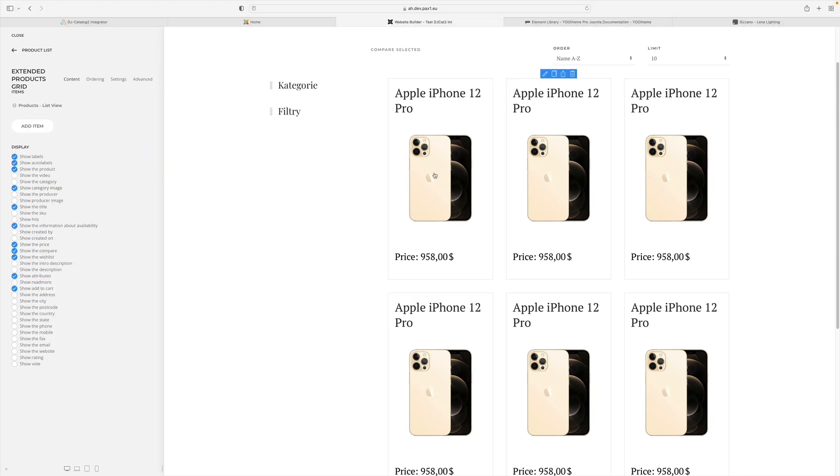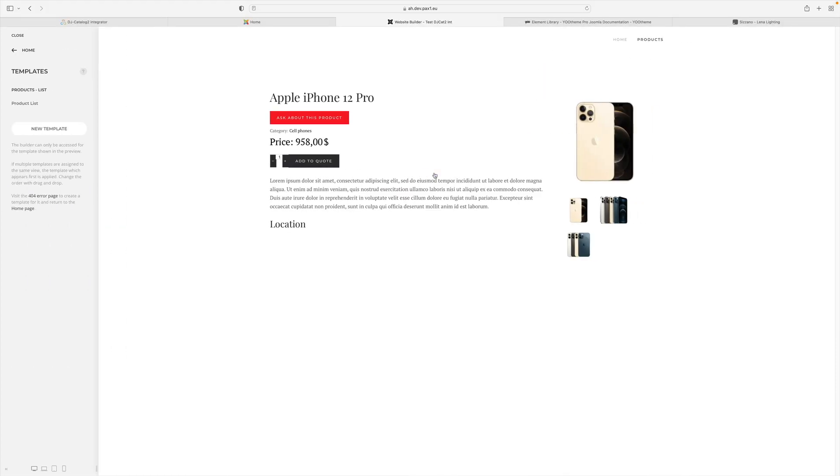After making changes, we can enter the product card. As in the case of the product list, here you can also create a template for the product card view.